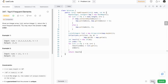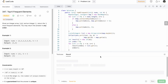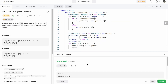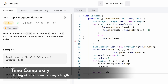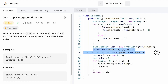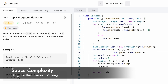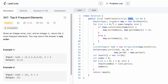Now let's run the code. The test cases are running — let's submit. The solution has been accepted. The time complexity of this approach is O(n log n) because we're sorting the array, and the space complexity is O(n) where n is the length of the nums array, since we're using a map and a list to store our output.